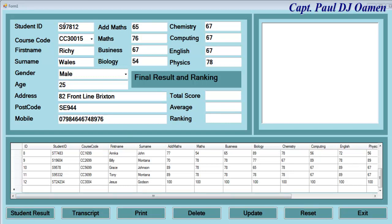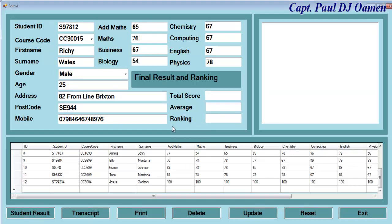Now, we've entered the student details in there. All we need to do now to find out the score, total score, average, and ranking is click on Student Results. Look at that.